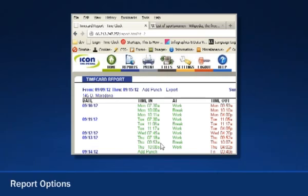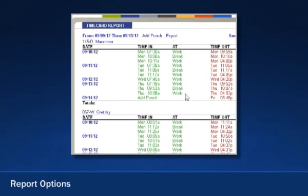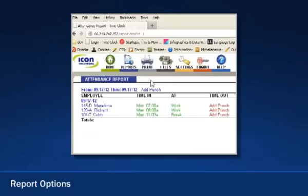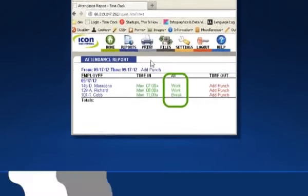Making it easier to manage employee hours while saving you time and money. The SB100 Pro also includes report options that are simple to run and modify. You'll get access to detailed information, such as time card reports where you can review and edit employee punches, and attendance reports that let you know if your employees are working or on break.